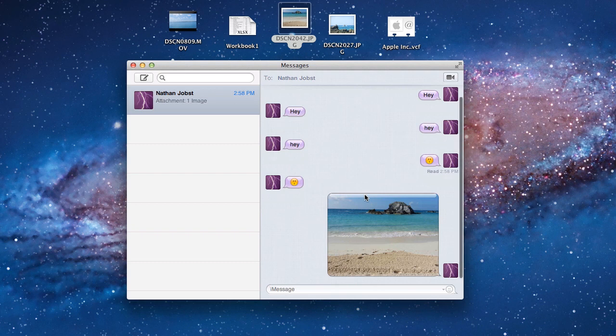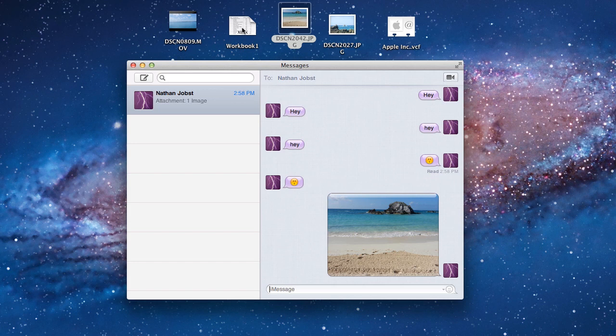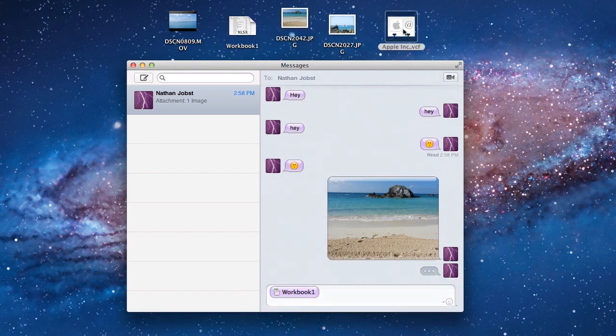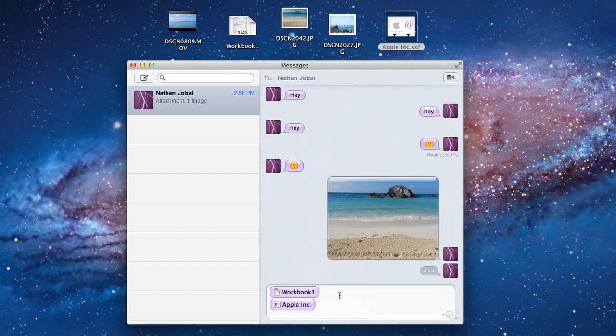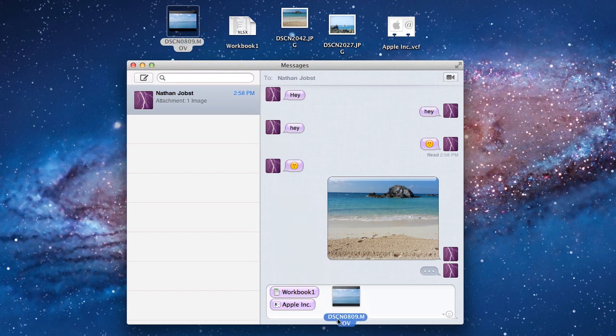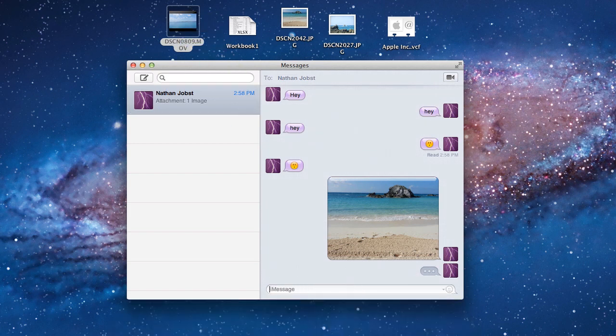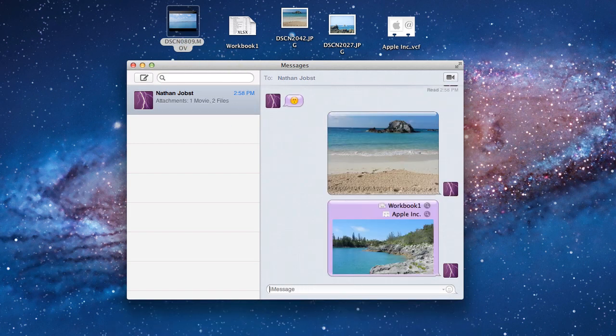That message is going to be sent over. You can also send over different forms of media as well. I can send over, let's say an Excel workbook, some contact information, or even a video, so we can drag all those items into here, press enter, and they're going to be sent over.